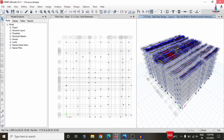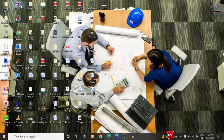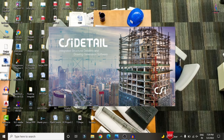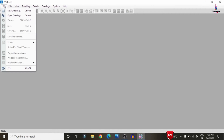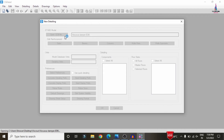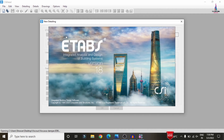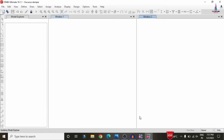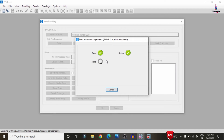Close ETABS and open CSI Detailing software to perform the detailing process. The model must be imported from ETABS into CSI Detailing. Select CSI Detailing version 18. Go to File > New Detailing, select the viscous damper model. The model opens in ETABS and is directly imported into CSI Detailing, loading the slab, grid, story, and joint section data.